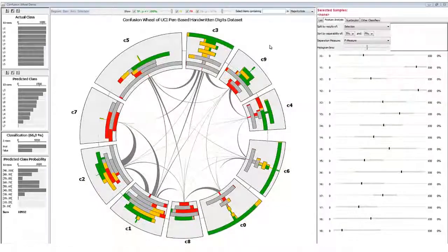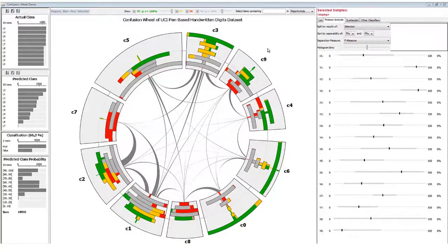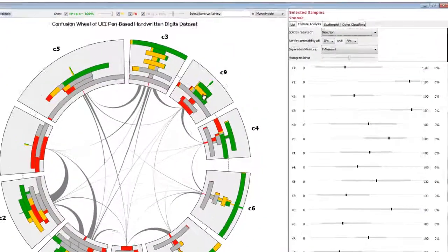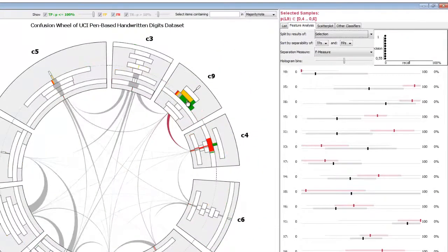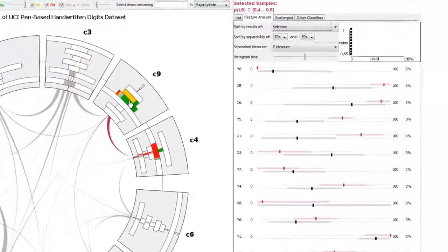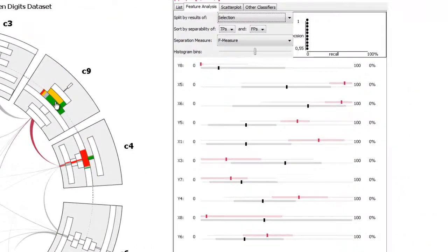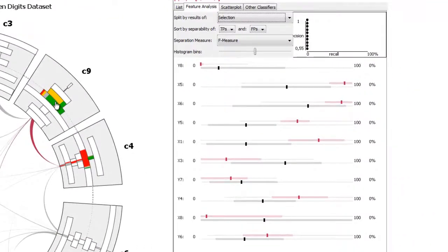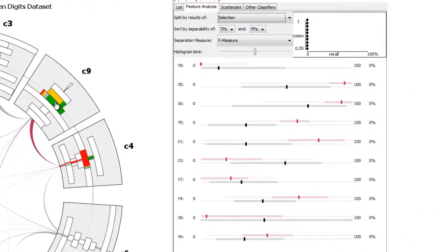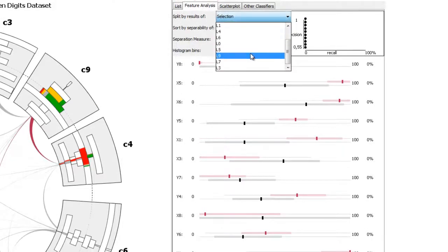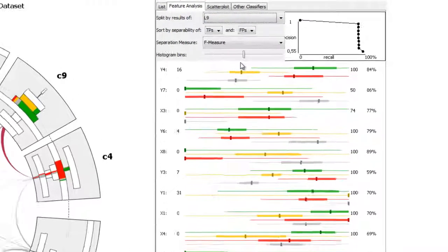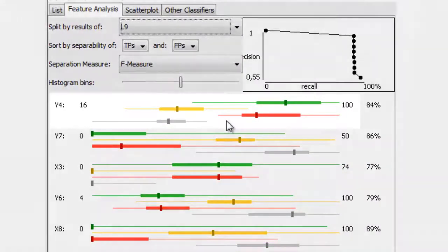To investigate the reason behind certain misclassifications, it is important to analyze the influence of the data features used on the results. The feature analysis view allows splitting selected samples by the results in a certain class.